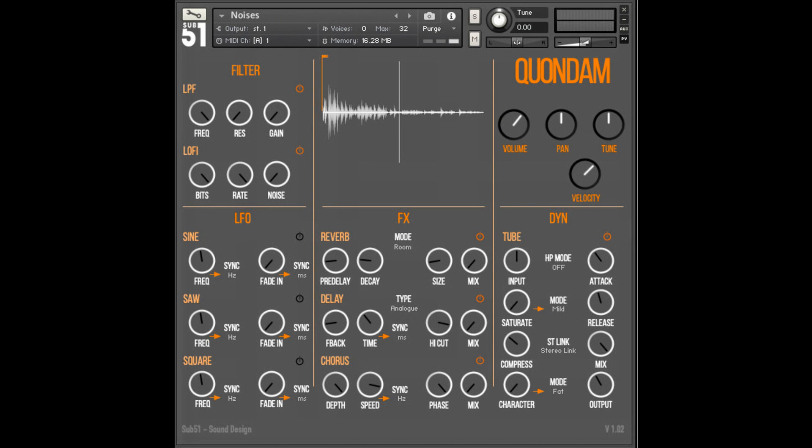As well as resonant filtering, lo-fi transformations, saturation, and host synced multi-wave LFO modulation with variable fade in time.